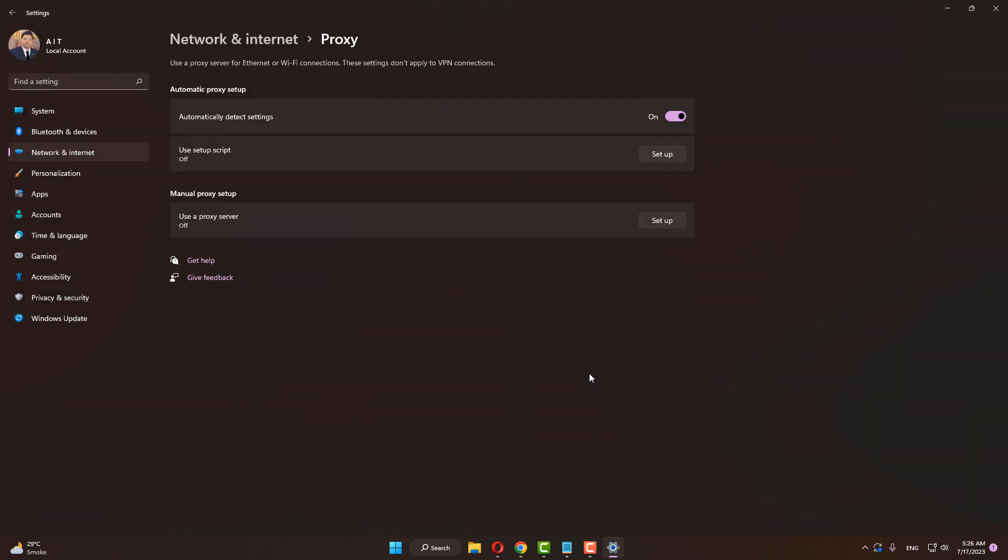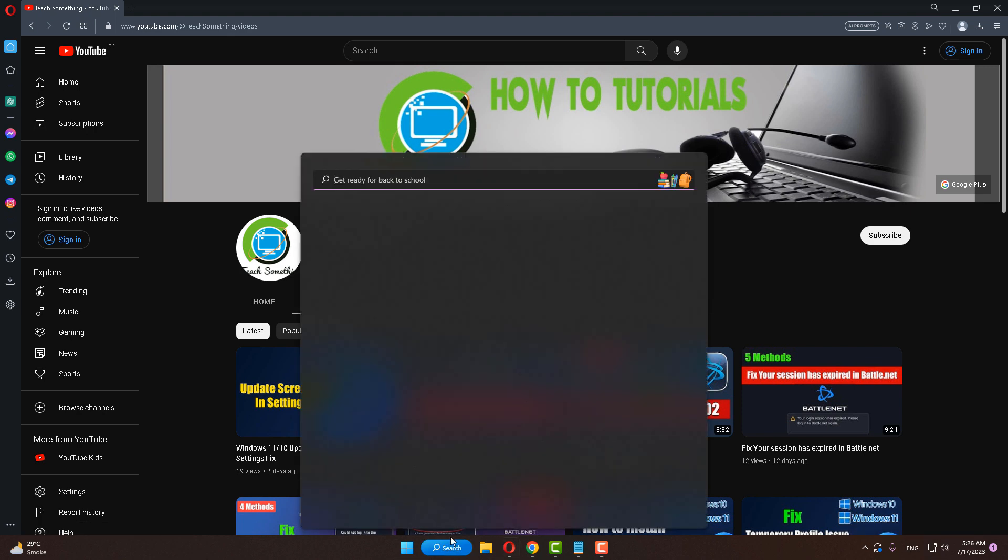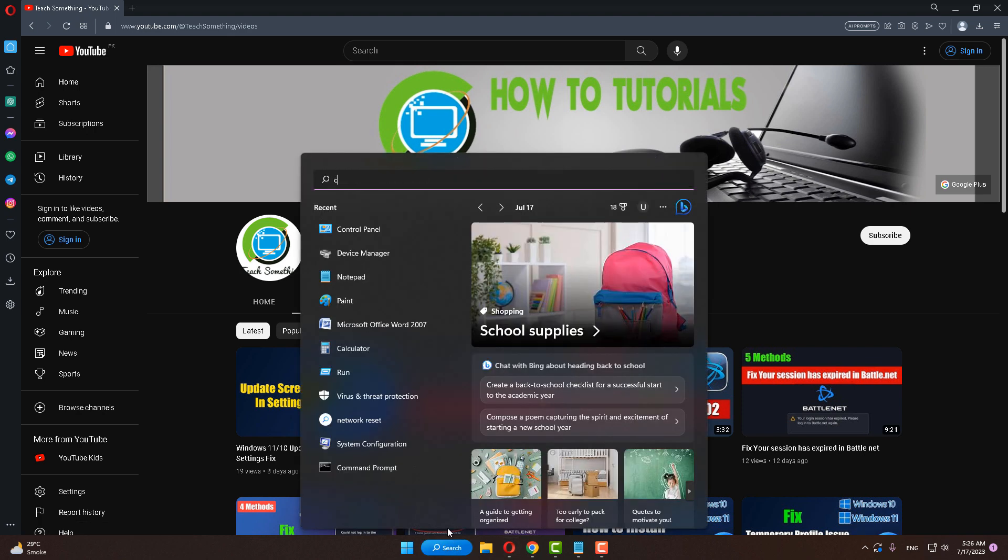After that, close it. I hope your problem is fixed, but if your problem still persists then you can try the next method. The next method is to type CMD in the search box and open Command Prompt. Right click and run as administrator.